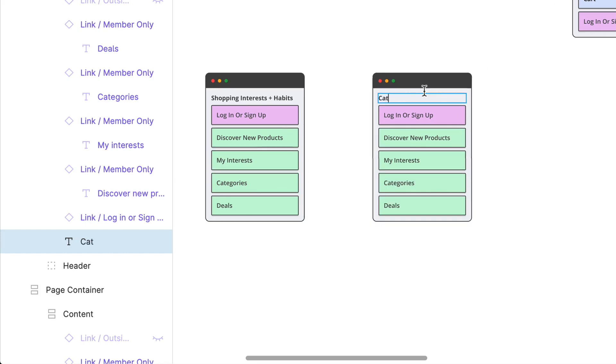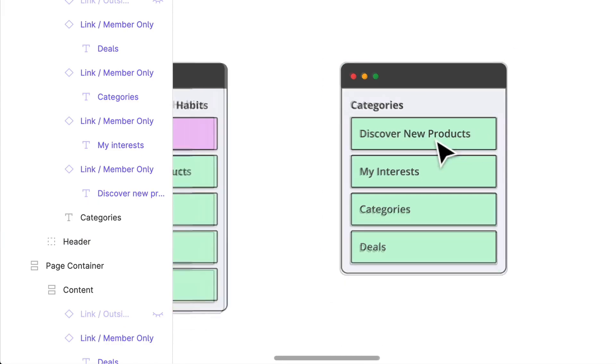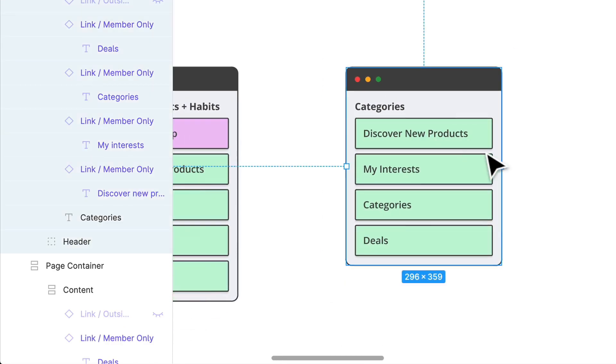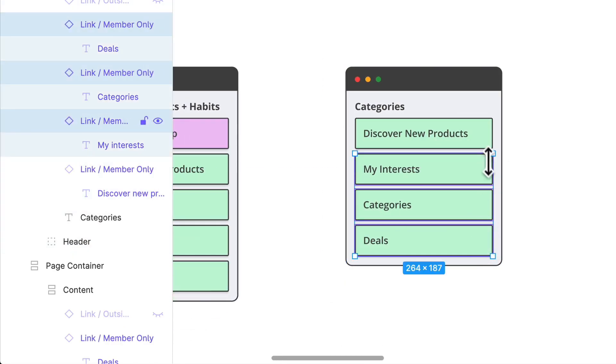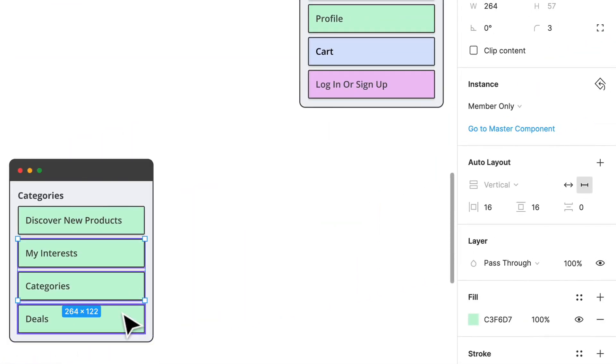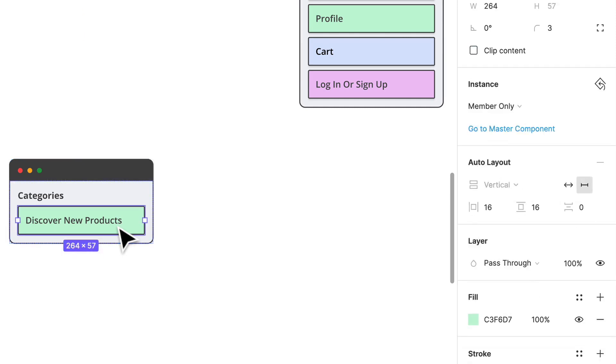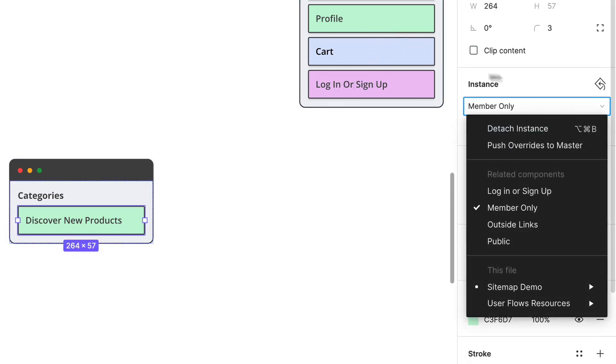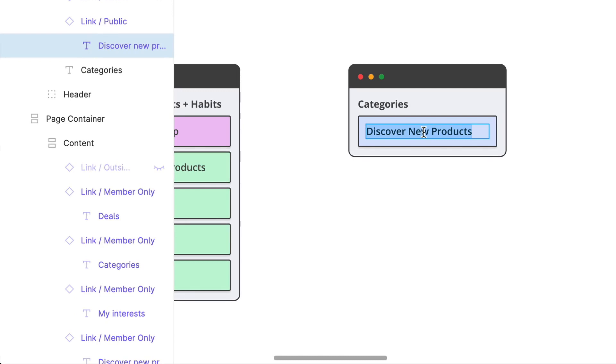The second step is categories. Let's build that one out too. So categories, we won't necessarily need to have anywhere logins. We can go ahead and actually select all of these and delete them. A quick way to switch to the public instance is to just go into our instance panel over here and select public.